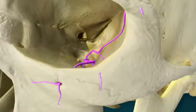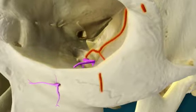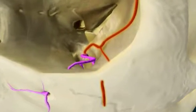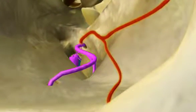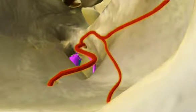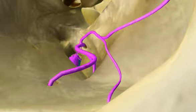Sensory fibers from the skin over the zygomatic arch and near the temple form the zygomatic nerve. The zygomatic nerve joins the infraorbital nerve, and together they traverse the infraorbital fissure to enter the pterygopalatine fossa.